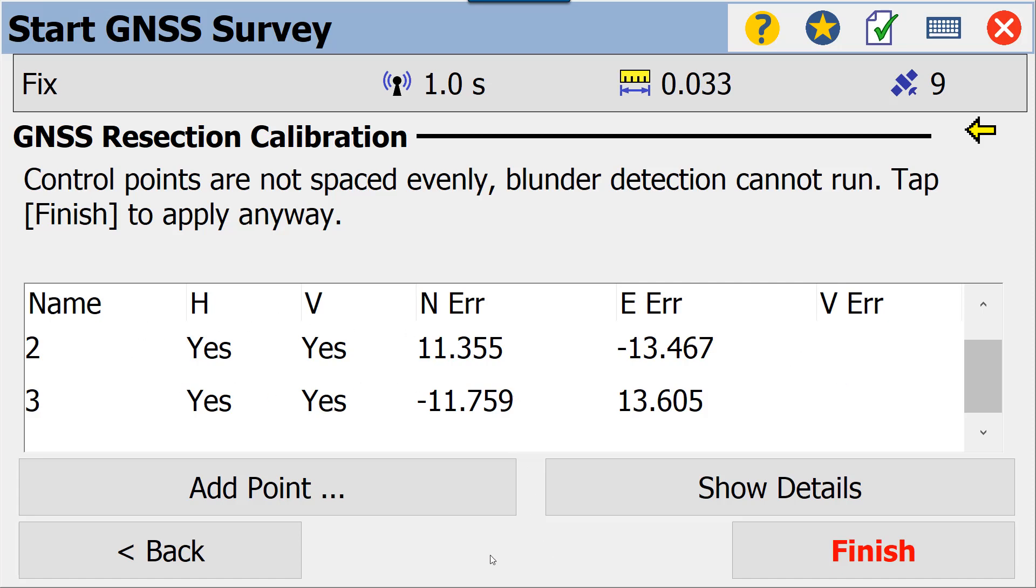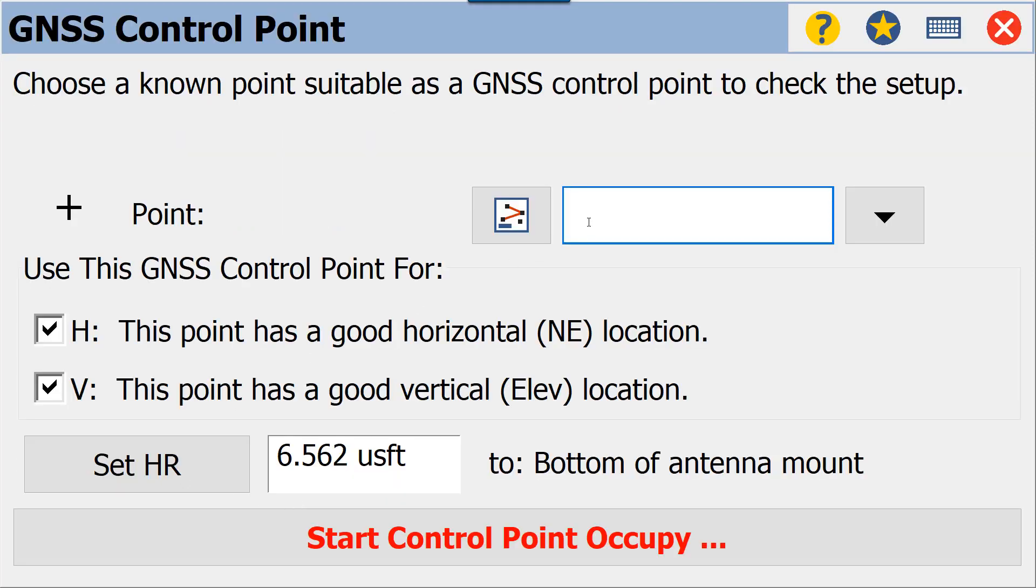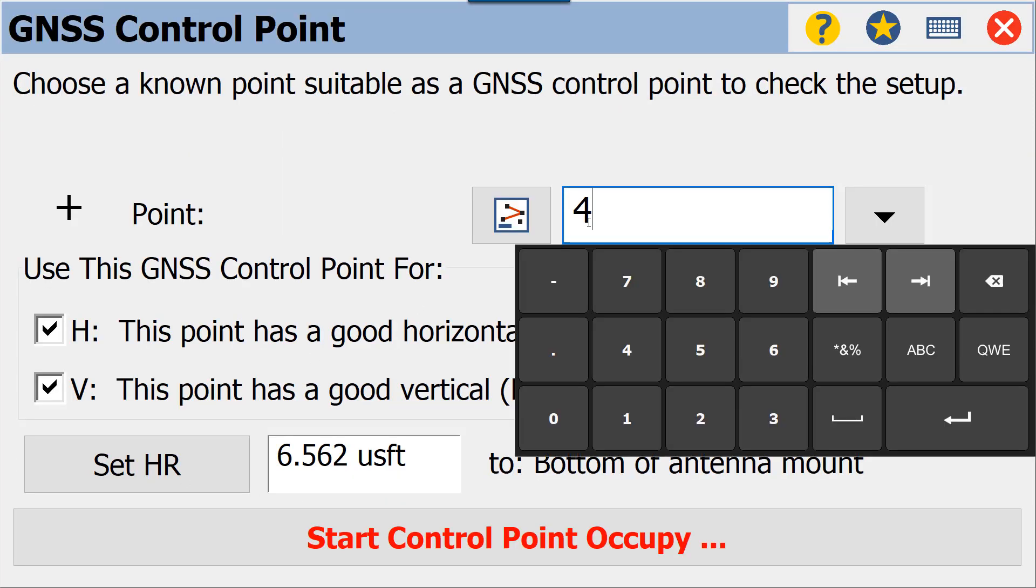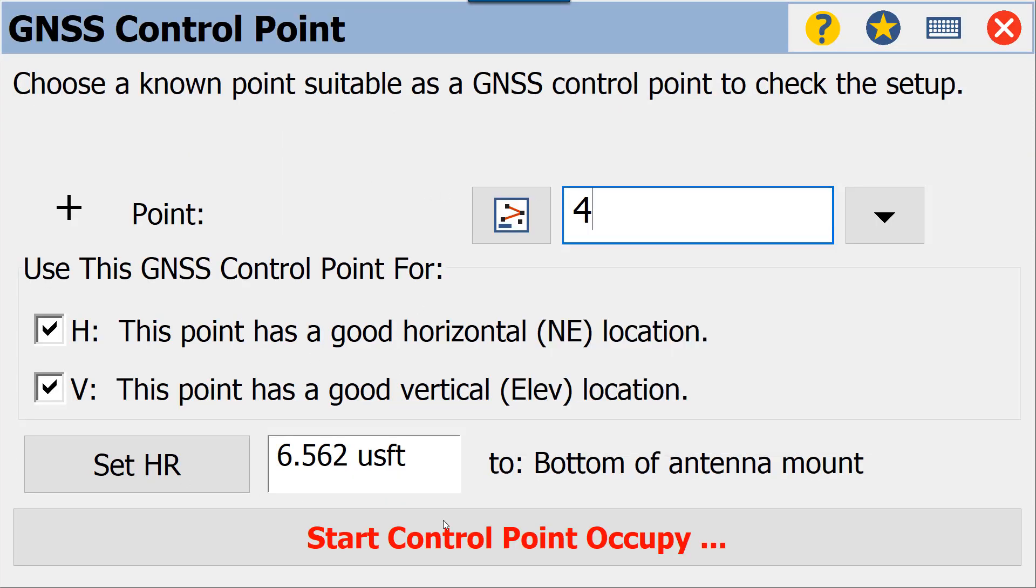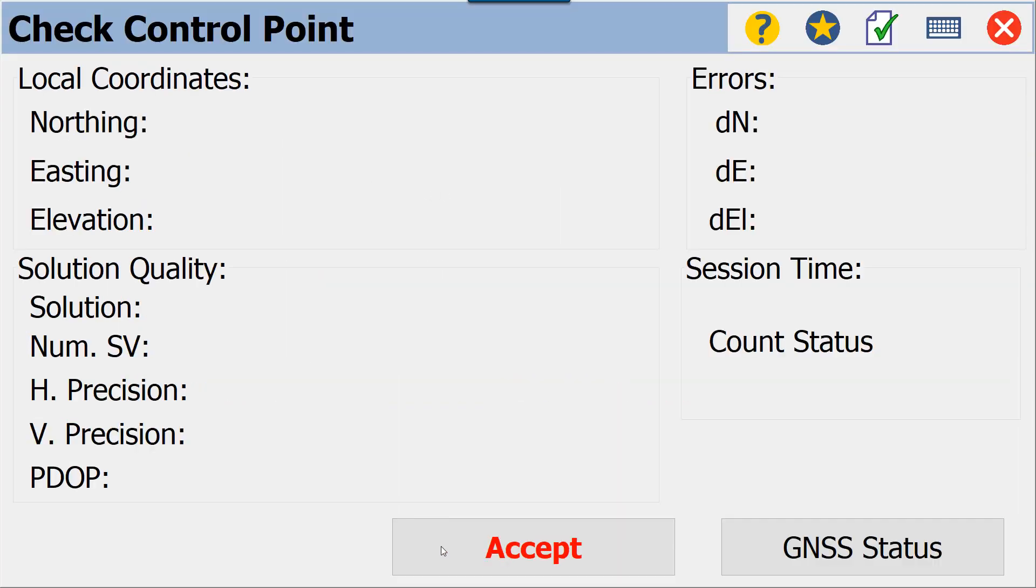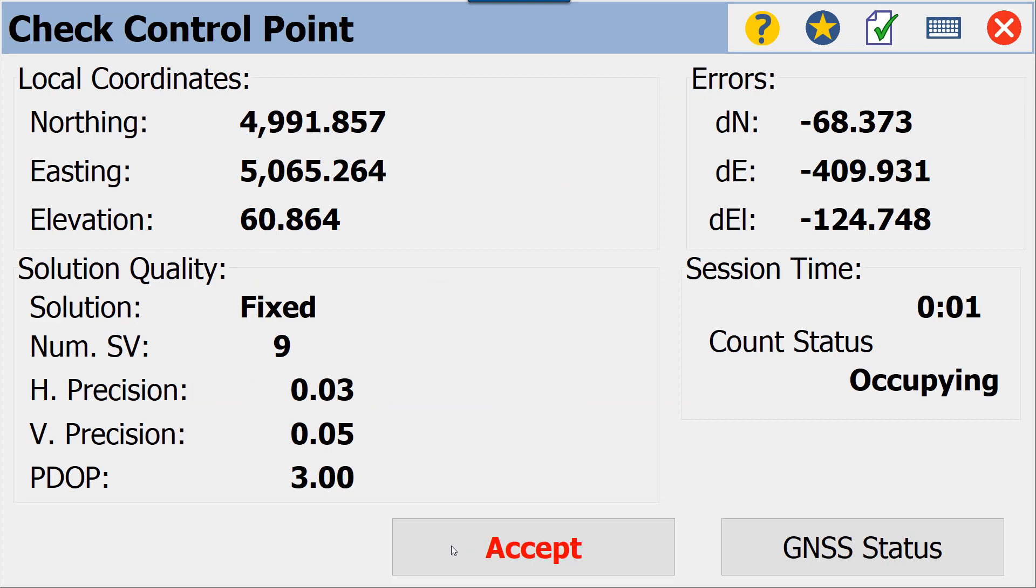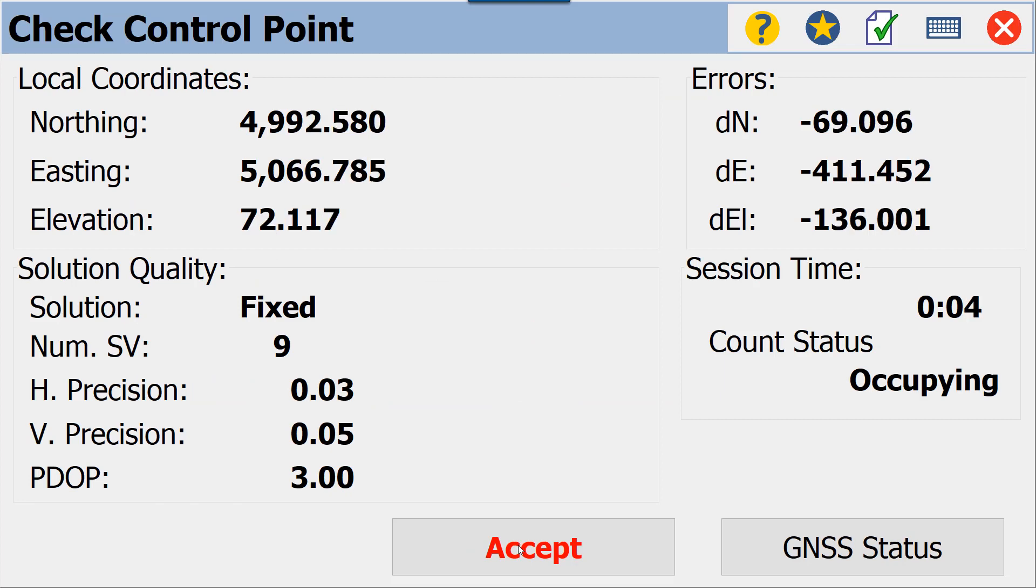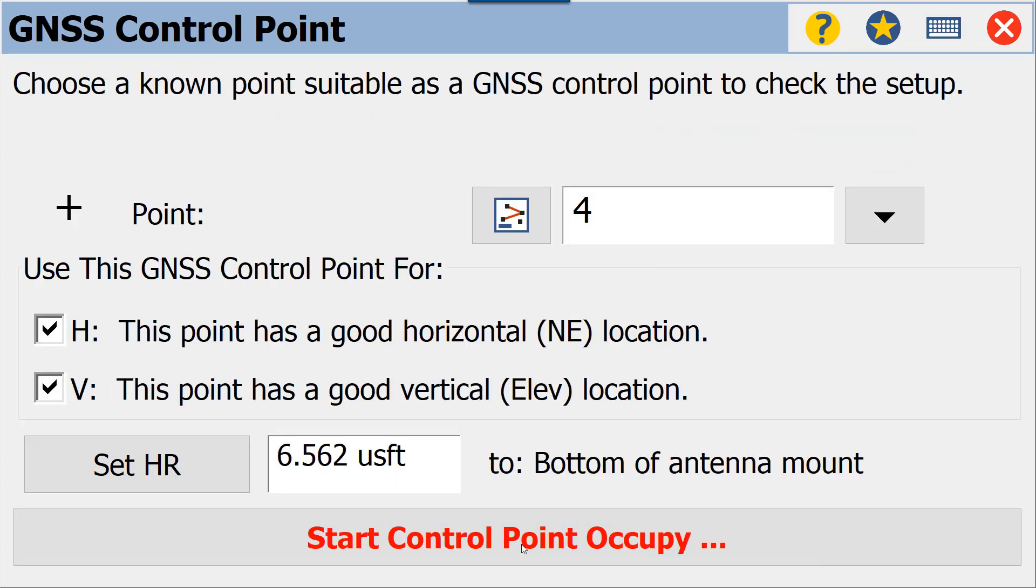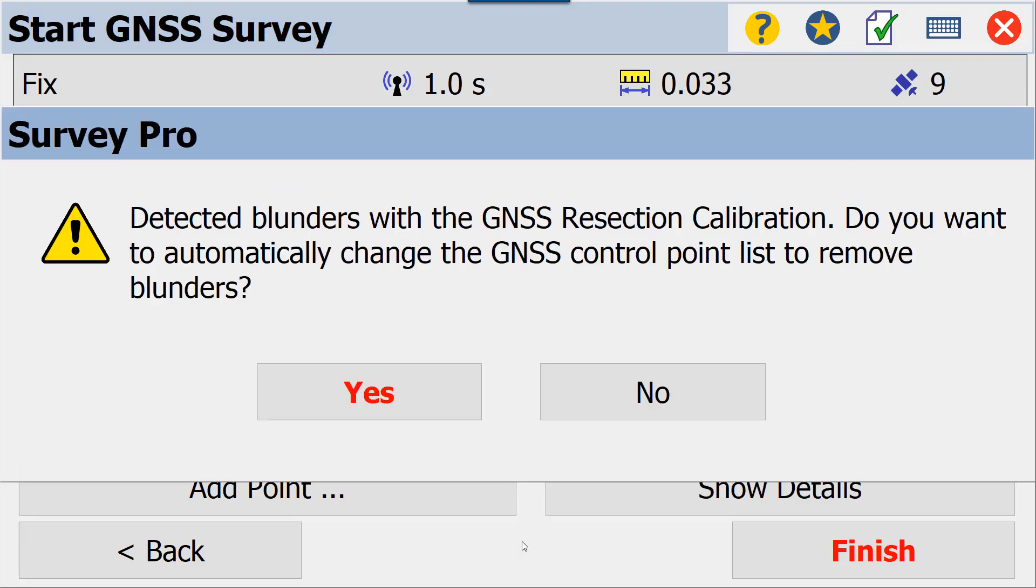So we have three points. We're going to add our fourth point, point number four, occupy. We'll give it a good five shots and accept it. Now you may get this error—it says detected blunders using the GNSS resection calibration.